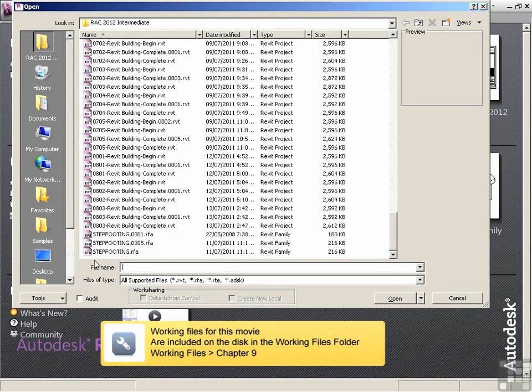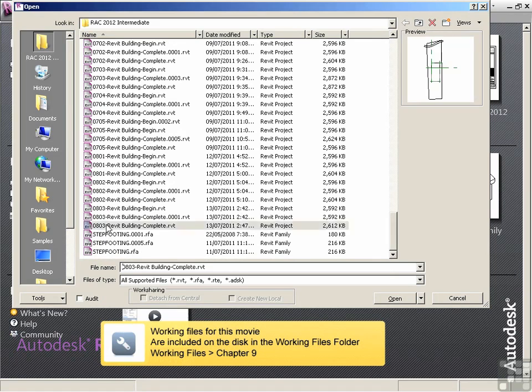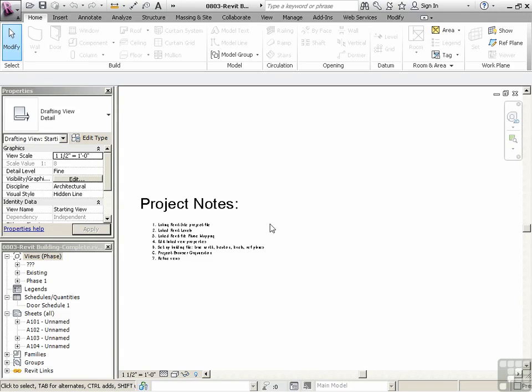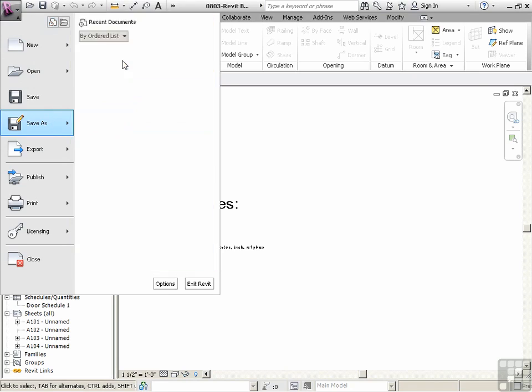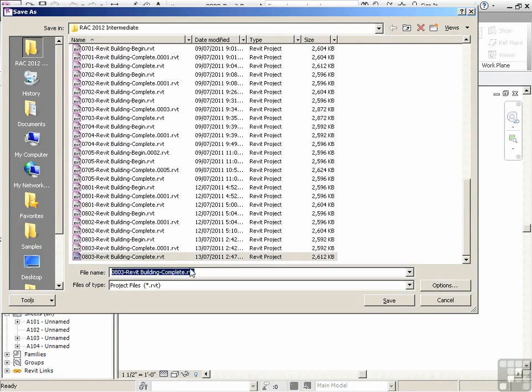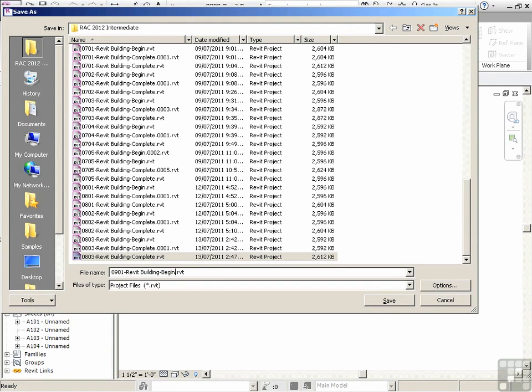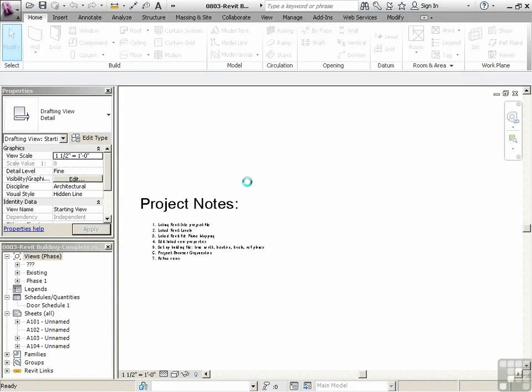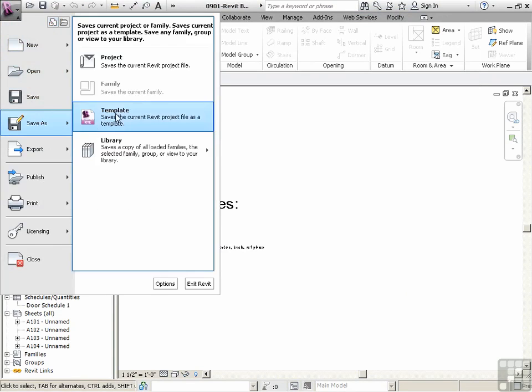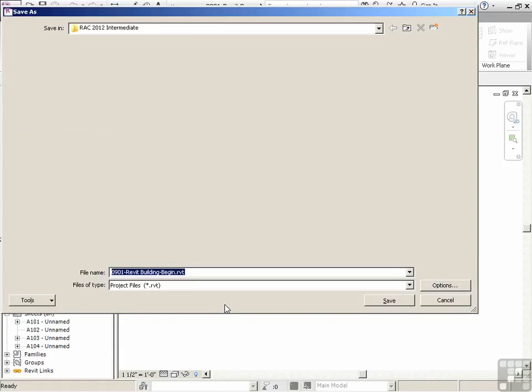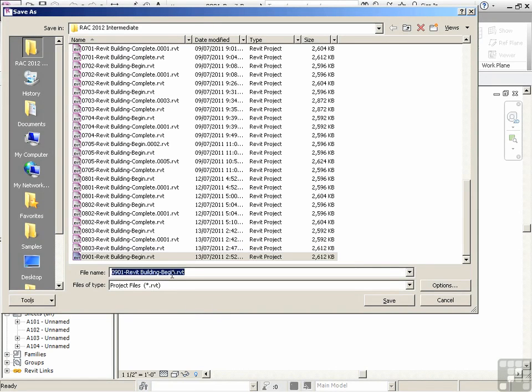Let's pick up where we left off. We'll do our save as again. 0901, begin, save as, complete.